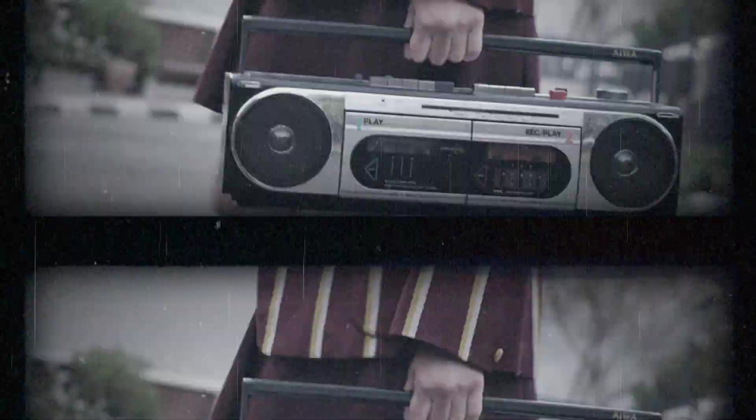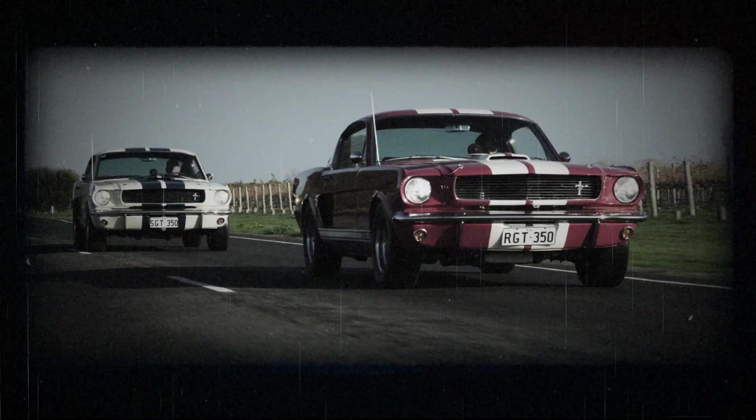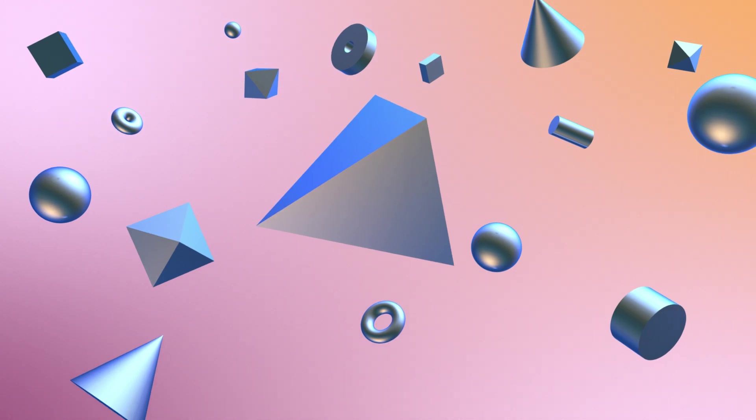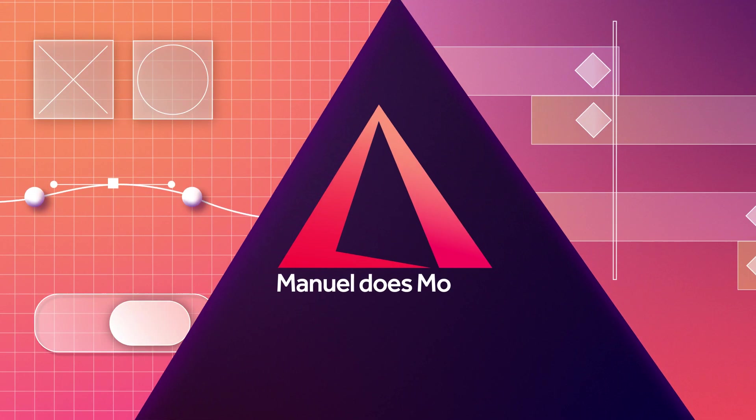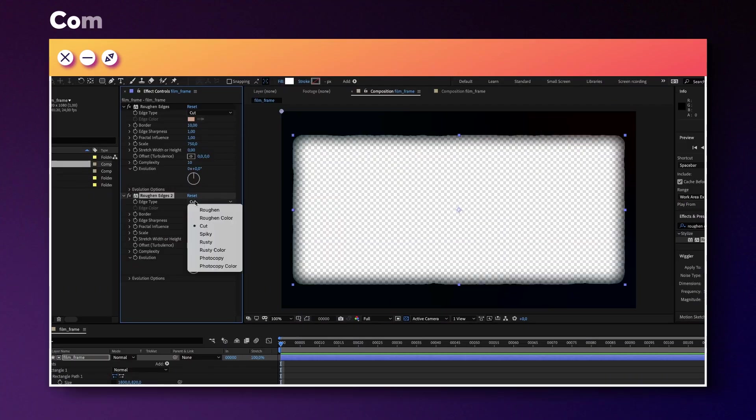In this After Effects tutorial, I'll show you how to create this custom old film effect, including a transition. Hi, my name is Manuel.